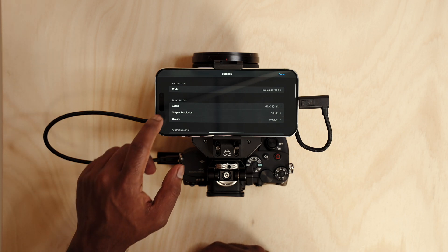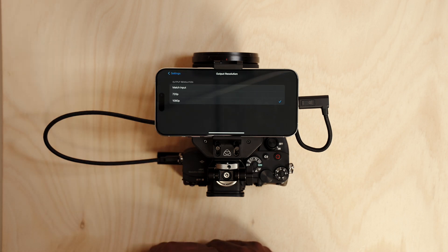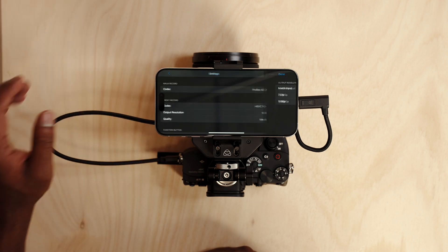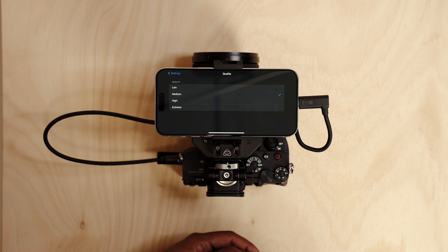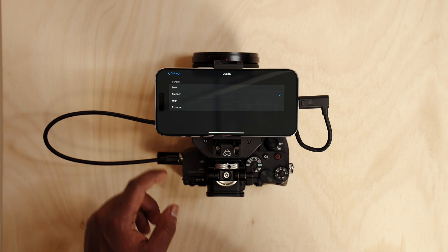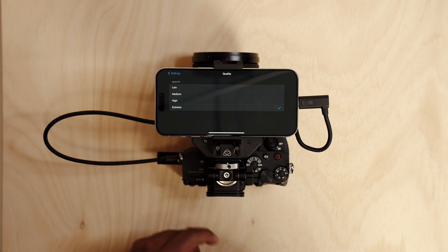I can go into the output resolution and choose my preference. Under quality I get a few different options on how the image is going to be compressed. To make the most of it I'm going to hit extreme.